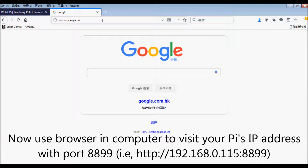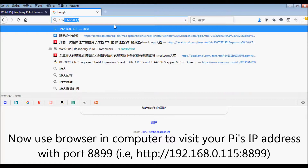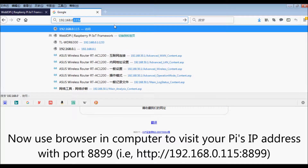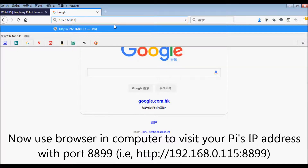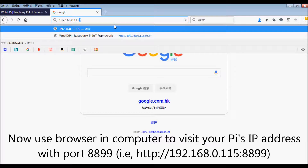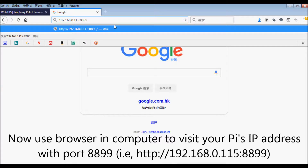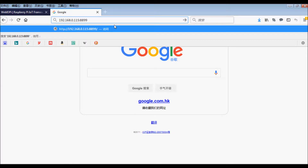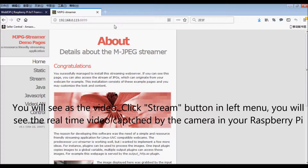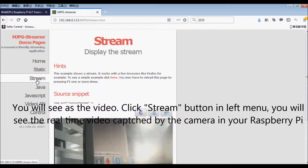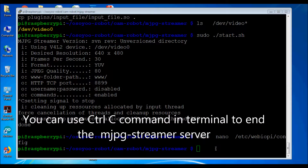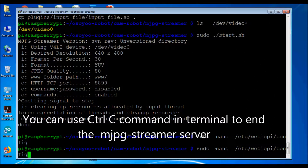Now use a browser on your computer to visit your Pi's IP address with port 8899, i.e. http://192.168.0.115:8899. Click the Stream button in the left menu. You will see the real-time video captured by the camera on your Raspberry Pi. You can use Ctrl+C in the terminal to end the mjpg-streamer server.